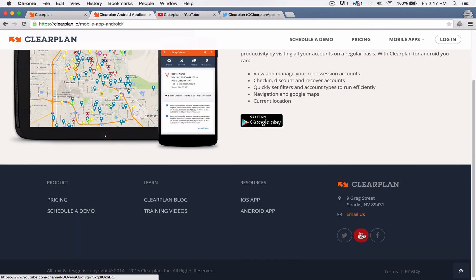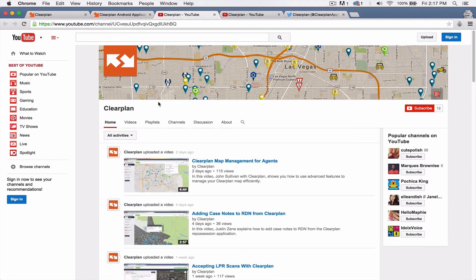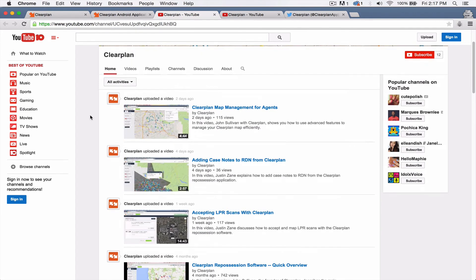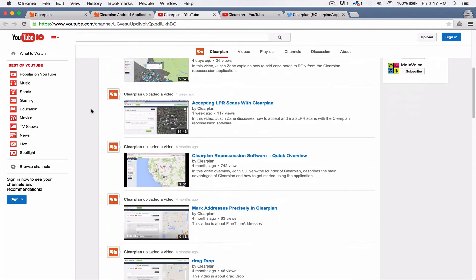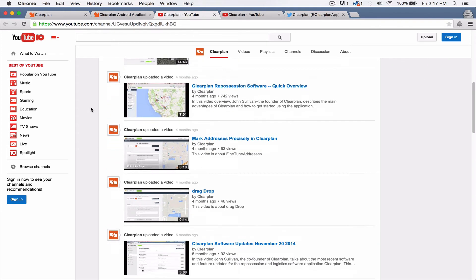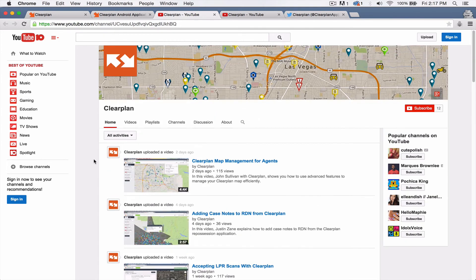We've also had the YouTube channel for quite a while, but I want to make sure you guys know about this. This is all of our videos that we've done for ClearPlan. So you can come in here and look at these different videos. Pretty important place to come and see what's going on with ClearPlan to get training and so on.